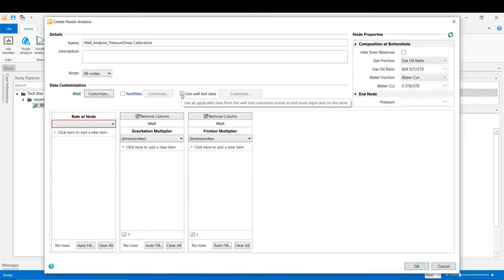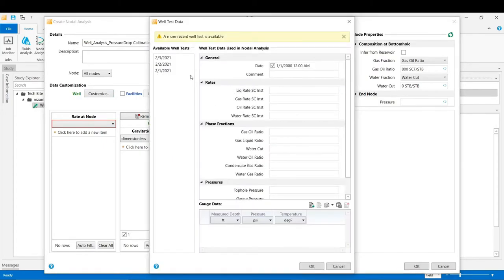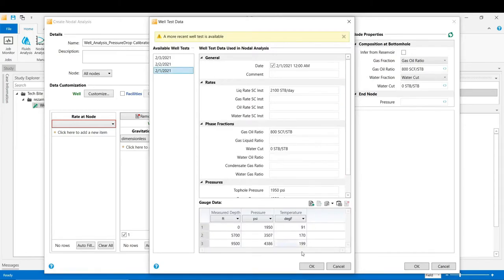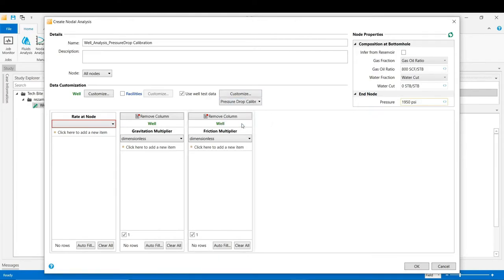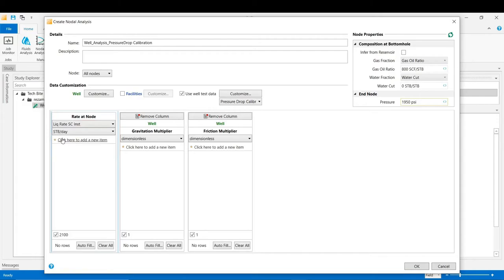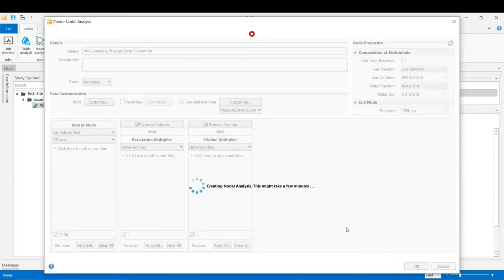Then we check 'Use Well Test Data', go to Customize, and select the same date as before. Click OK and from the list select the pressure drop calibration mode. As in the previous stage, we define the type of rate as the liquid rate at standard conditions, then click OK to start the pressure drop calibration.